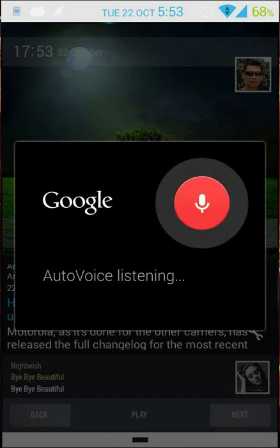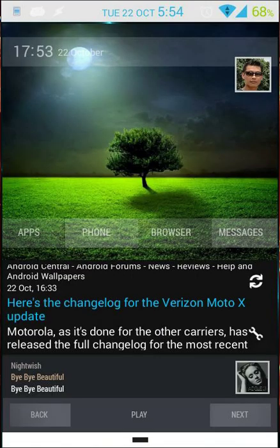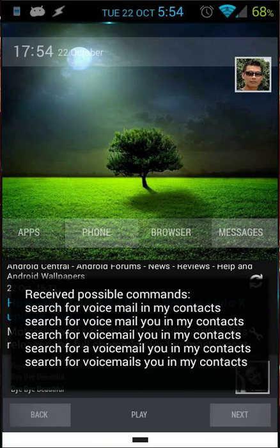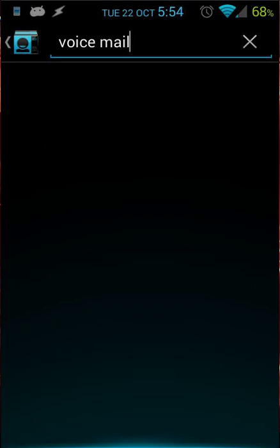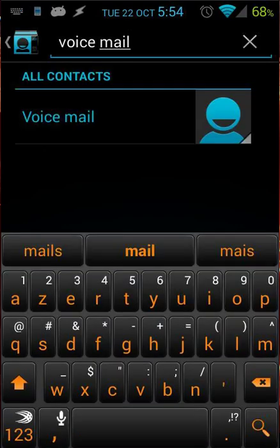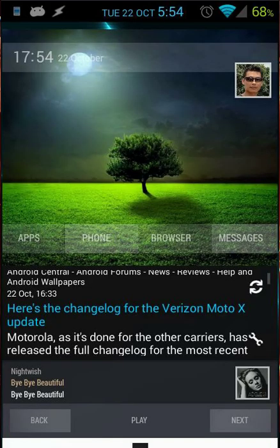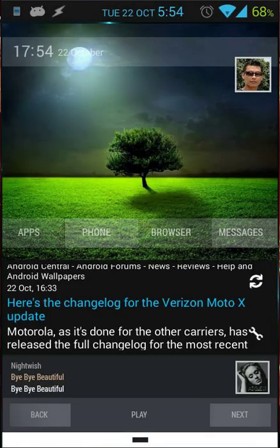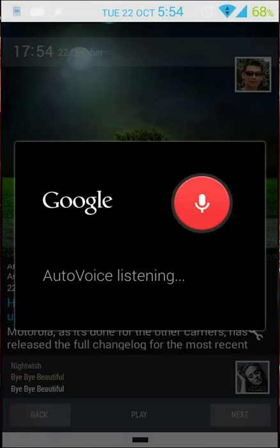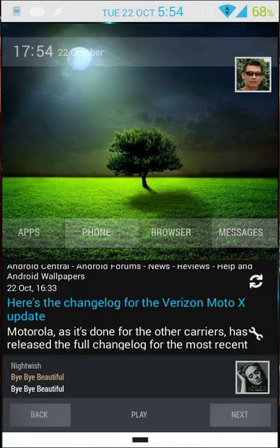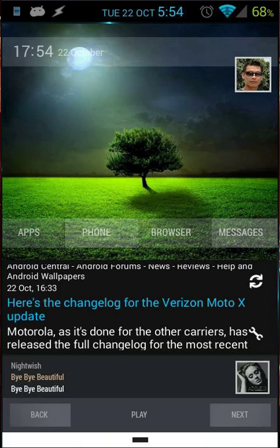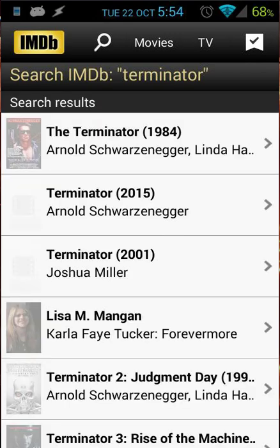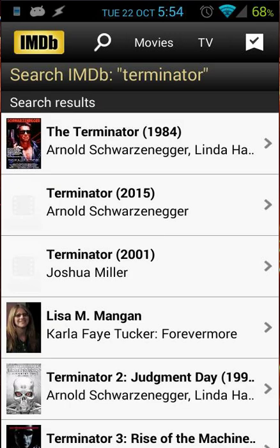Search for voicemail in my contacts. As you see, my phone will search for voicemail in my contacts — that's the first example. The second example: search for Terminator on IMDB. And as you see, IMDB now opens and it automatically searches for Terminator. That's nice.